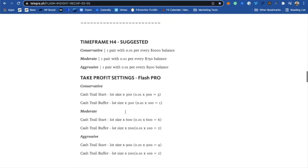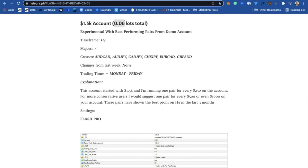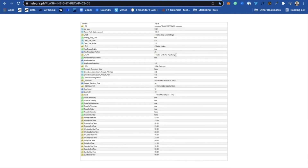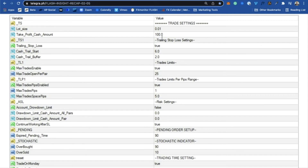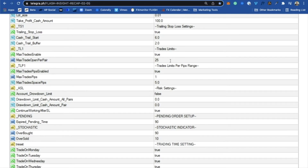I created a little page for you guys so you have everything on one page. On my live account, I'm trading altogether 0.6 lots on a $1,500 account — this is an aggressive account. The settings: I'm running 0.01 and multiplying my lot size by 600 for take profit, and trailing with 2, multiplying lot size by 200. I have max trades enabled to 25, and max trades pips enabled to true, with one trade for every five pips. If you want to go more conservative, you can set one trade for every 10, 15, 20, or 25 pips.